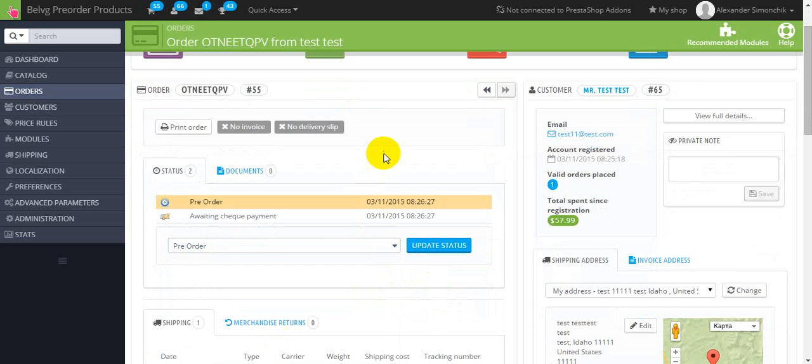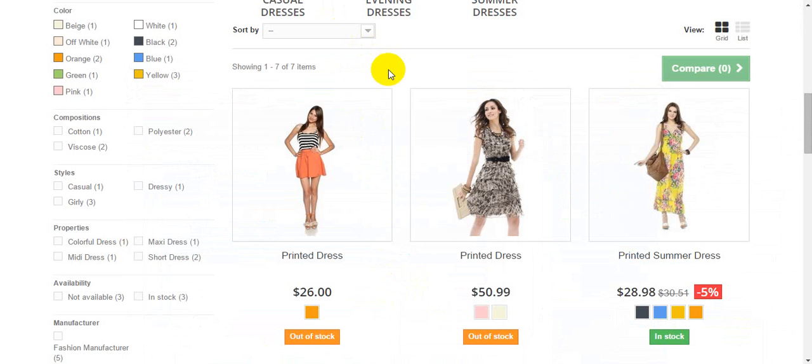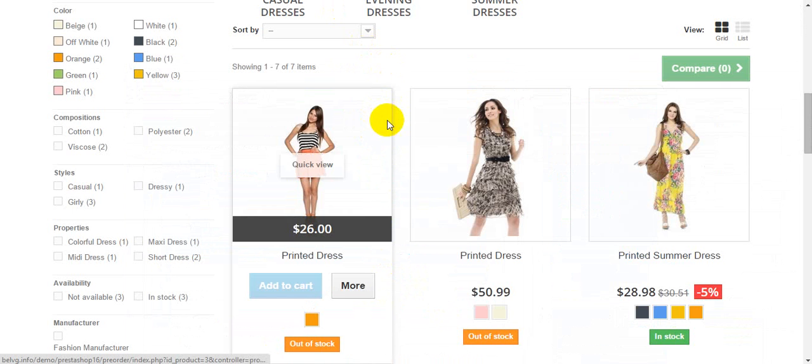So now let's look at how it works in the shop. It's time to get acquainted with pre-order and waiting list features and the ways customers take benefits of them.